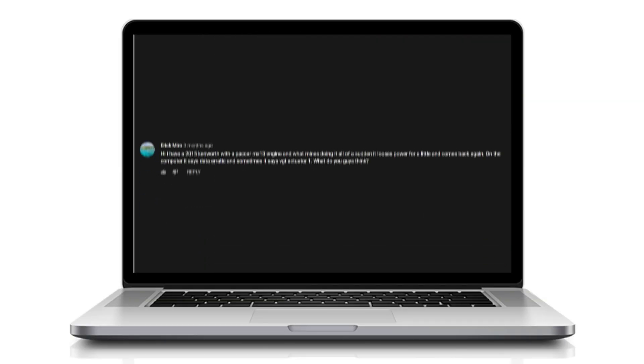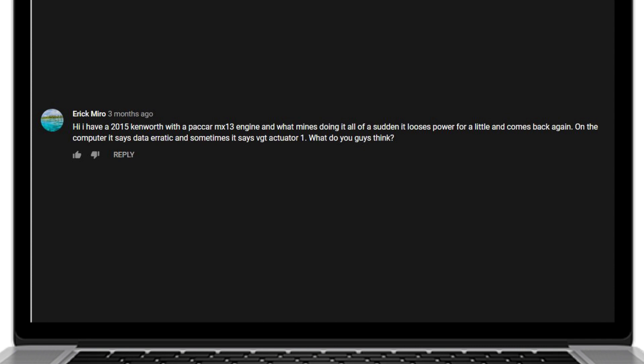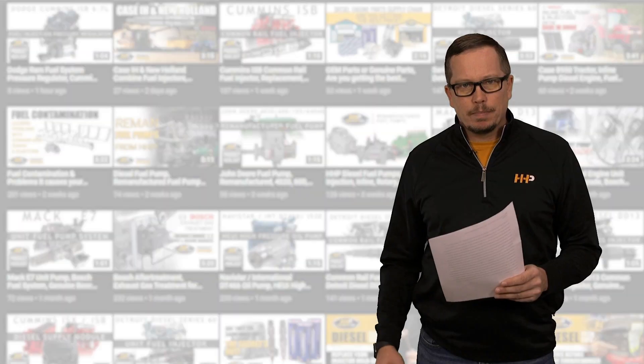For our next question today, Eric Miro writes in: I have a 2015 Kenworth with a Paccar MX-13. All of a sudden it loses power for a little bit and then it comes back again. On the computer it says data erratic and sometimes it says VGT actuator 1. What do you guys think?